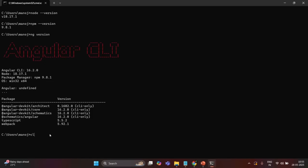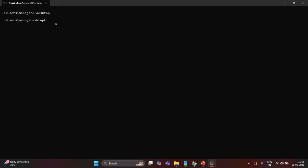Let me clear the console and create our Angular project. I want to create it on the desktop, so I'll use the `cd` command to move to the desktop folder. To create a new Angular project, I type the `ng new` command followed by the project name. I am going to call this project `angular_ngrx`. The `ng new` command is an Angular CLI command used to create a new Angular project.